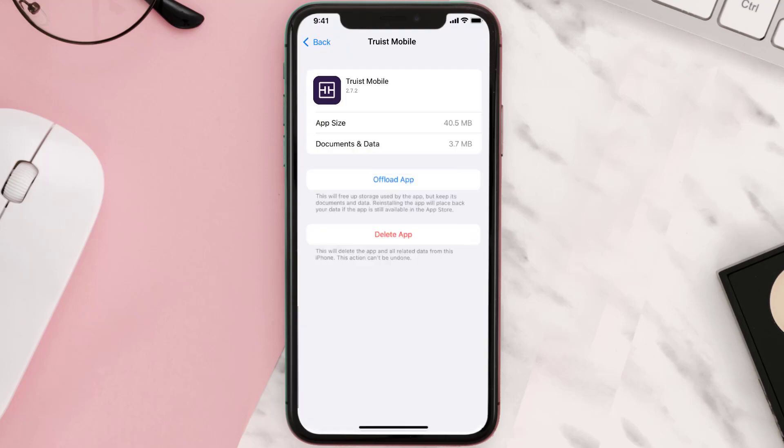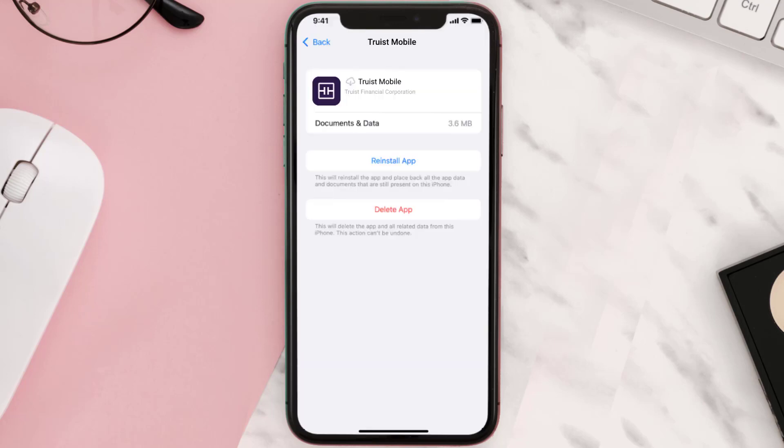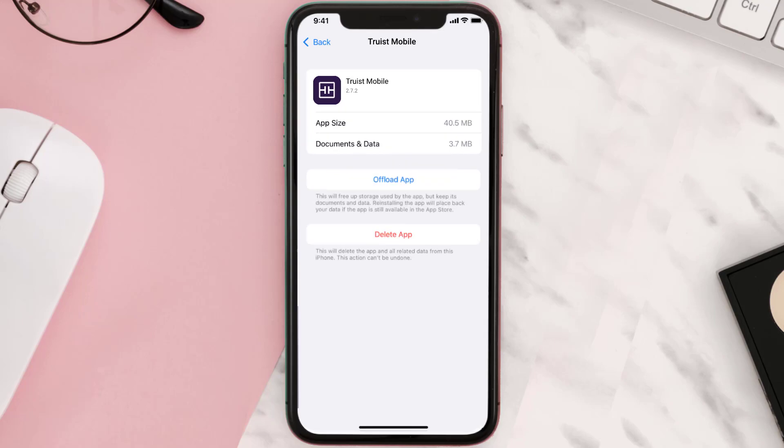Once you're on this screen, you need to tap on Offload App. Tap again to confirm. It'll take a bit for processing and then a Reinstall button will show up. Simply tap on it to reinstall the app. This should fix the issue.